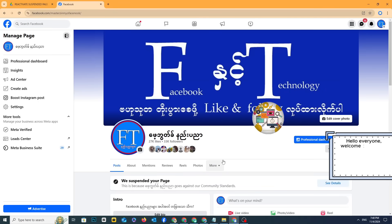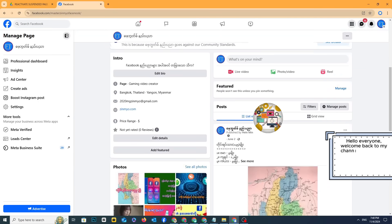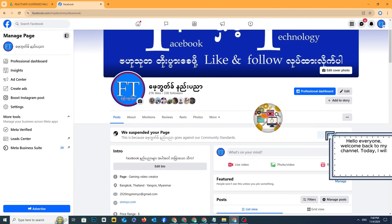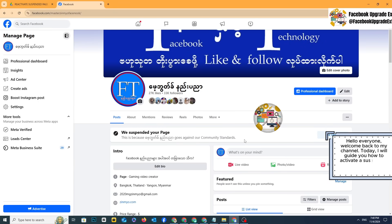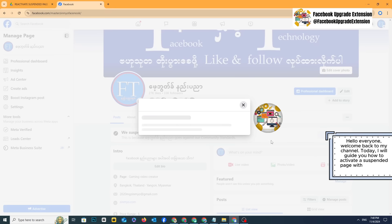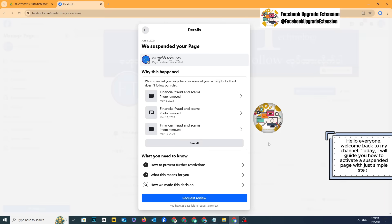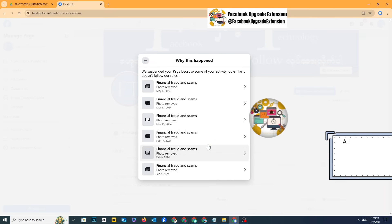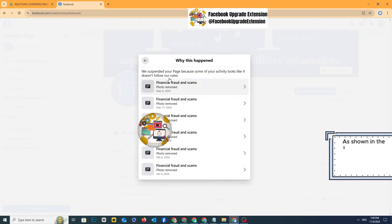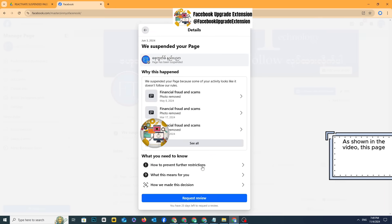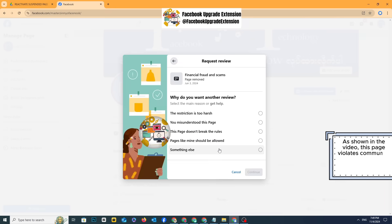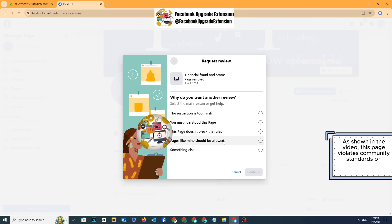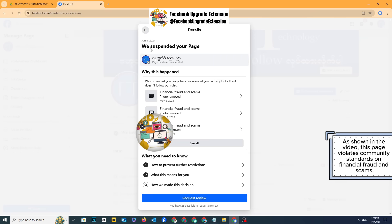Hello everyone, welcome back to my channel. Today, I will guide you how to activate a suspended page with just simple steps. As shown in the video, this page violates community standards on financial fraud and scams.